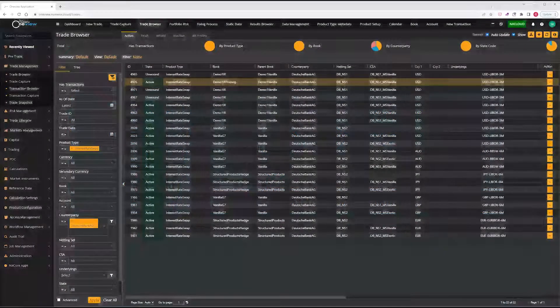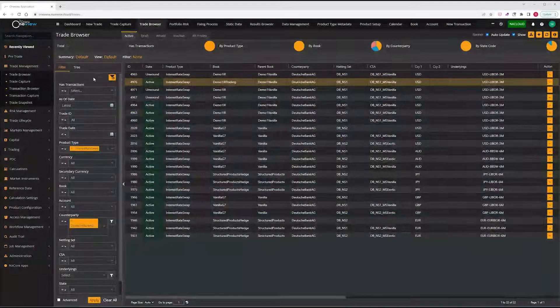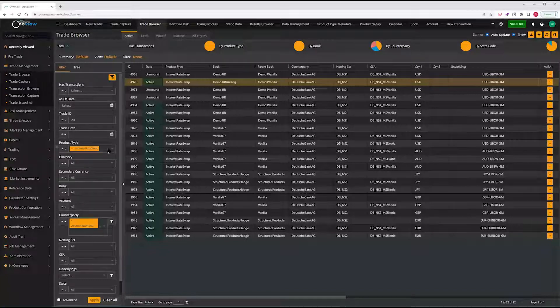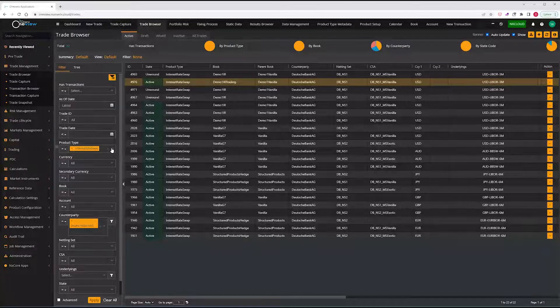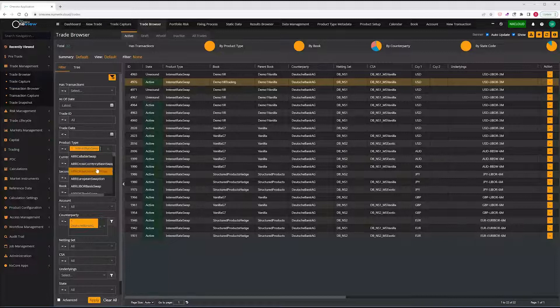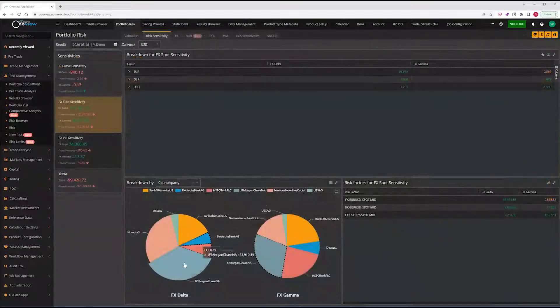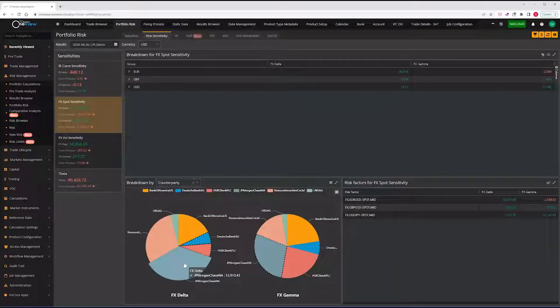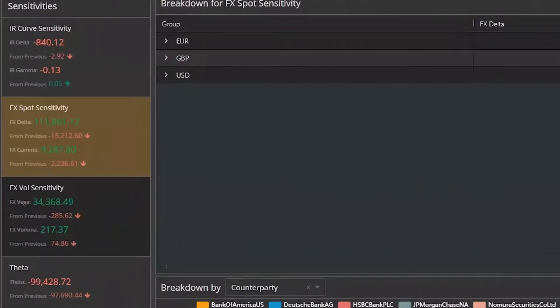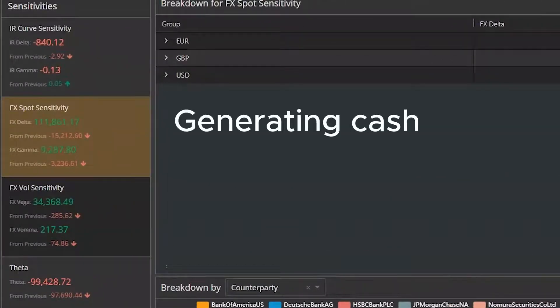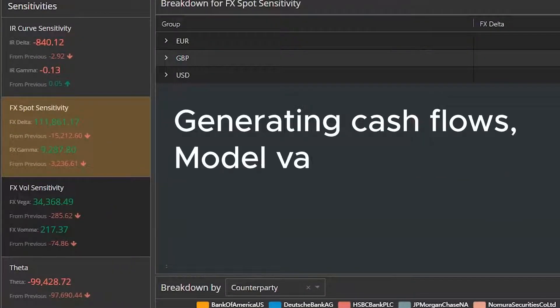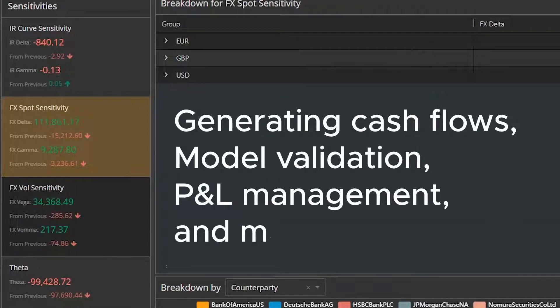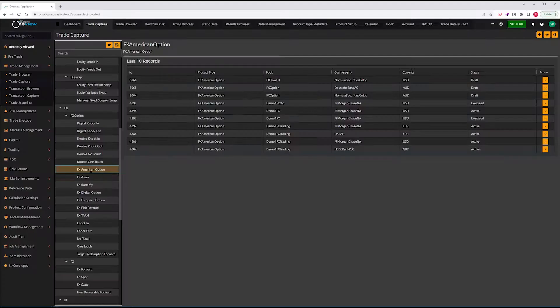Every step in the valuation process is covered, including trade capture, market data import, reference and static data management, model setup, curve and surface construction, model calibration, valuations, calculating risk sensitivities in Greeks, generating cash flows, model validation, P&L management, and more.